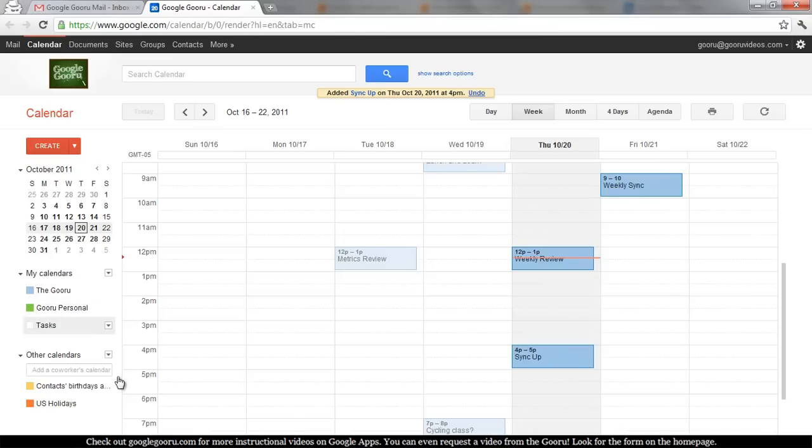So, if I click on Guru Personal, I have a couple of events here. Tonight, I've got a date night, and tomorrow after work, we've got a happy hour.